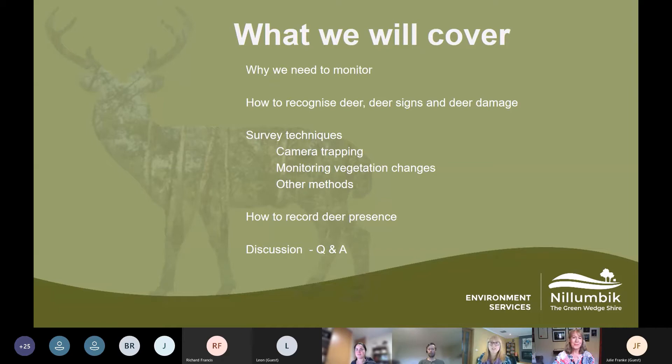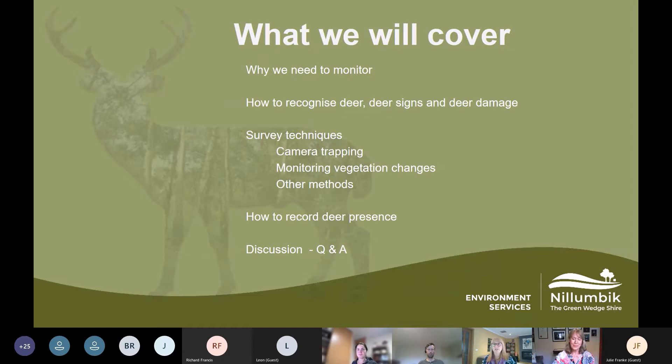Tonight we will cover why we need to monitor and the basic survey techniques, which will help us identify the different deer species and where we're likely to see signs of deer and how to recognise them. Richard will also cover how to set up cameras on your property to capture deer sightings. Sam and Tracey will then tell us about the deer monitoring and control programs at Manningham Council — their camera trapping, vegetation plot surveys, and walk transects to spot deer.